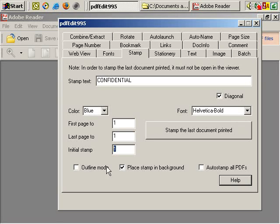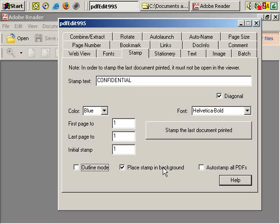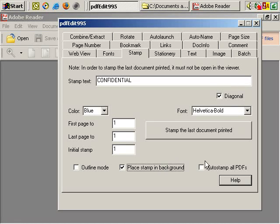You can have outline mode or not, let's leave it off for now. You can either have the stamp in the background or not, so we're going to use these options initially and you can see how they look.